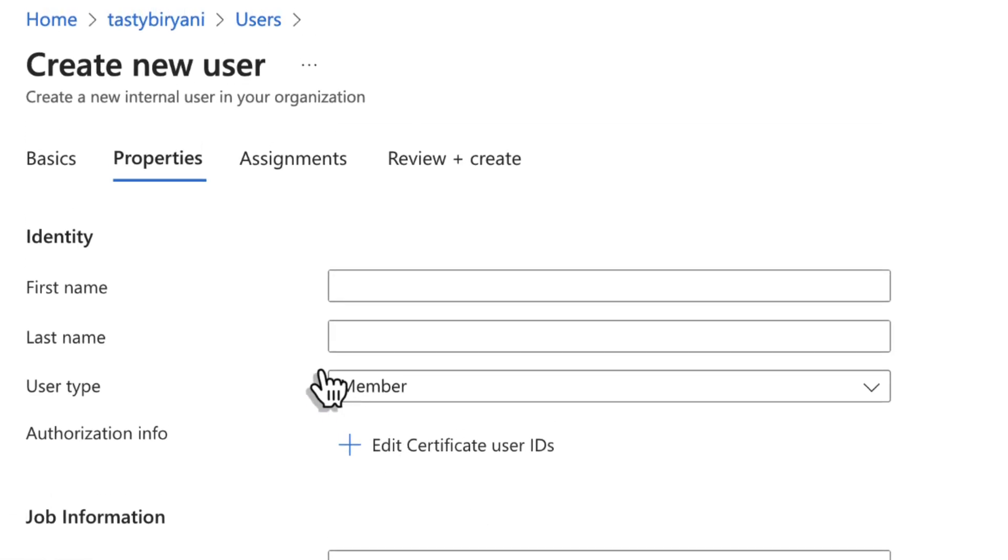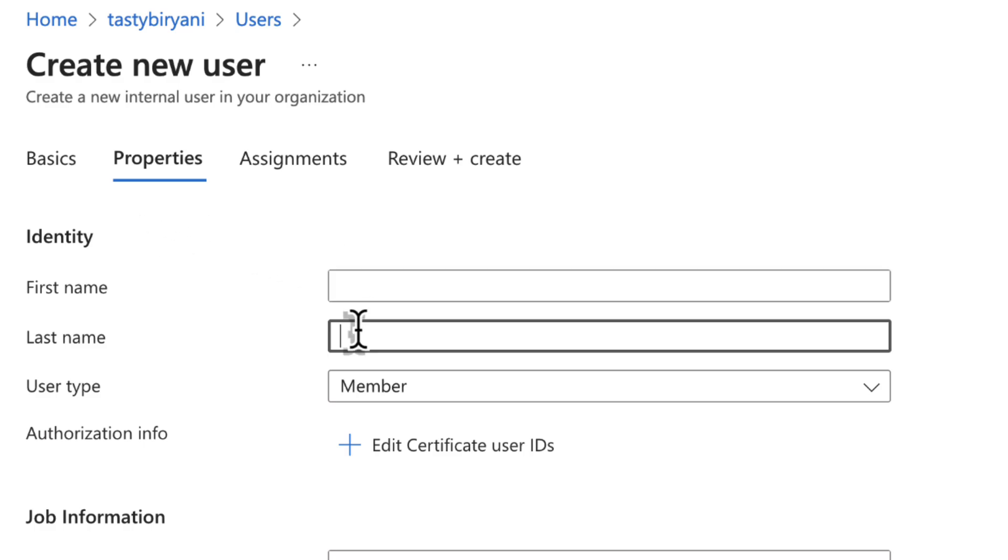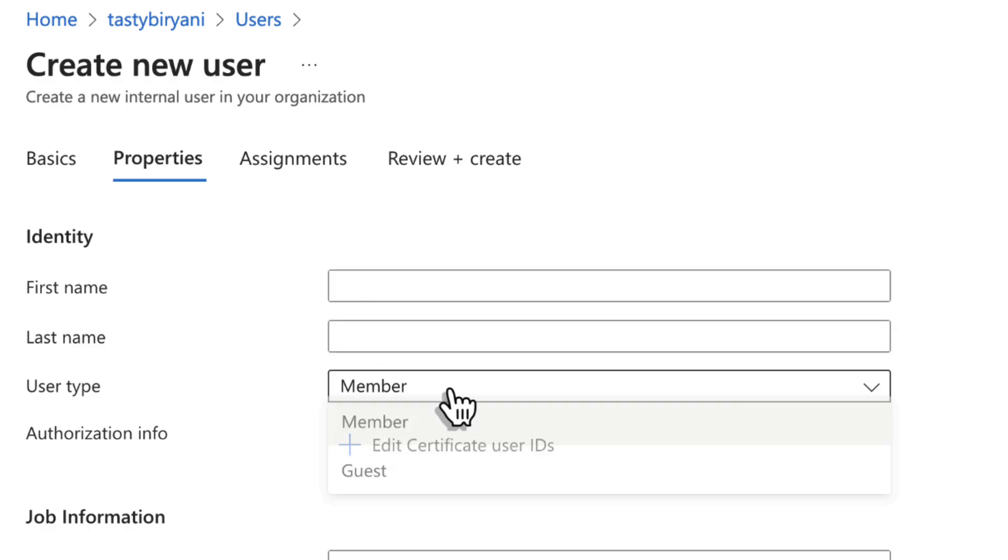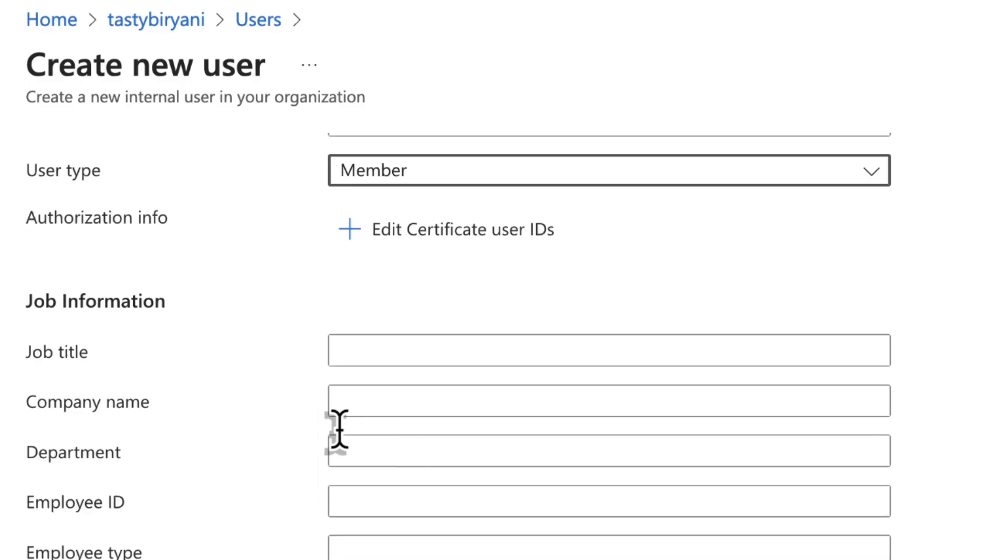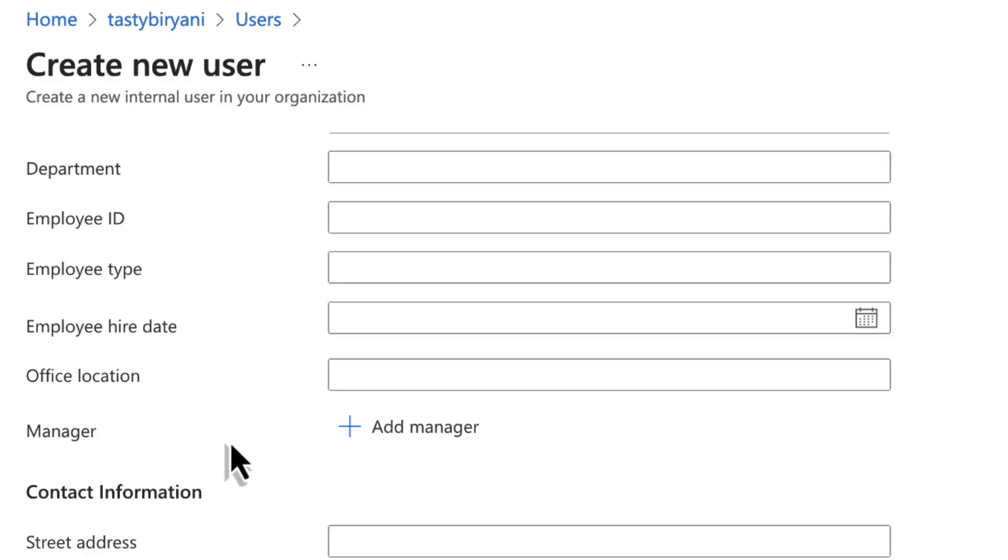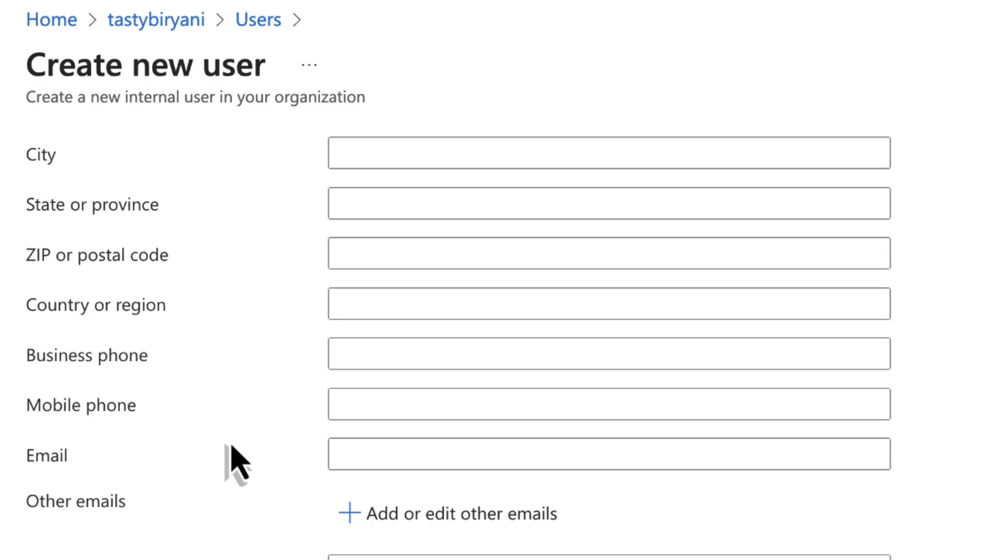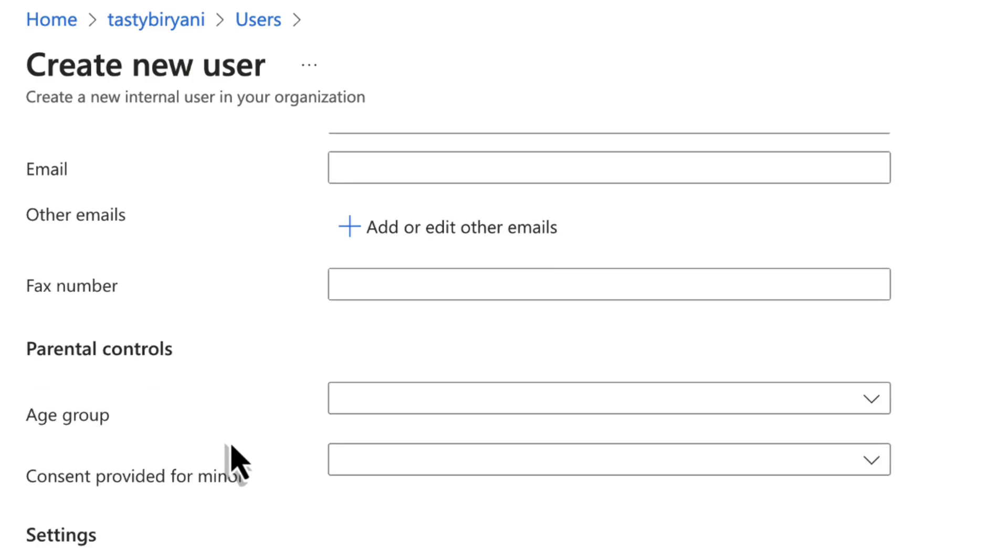In the Properties tab, you can fill in the additional details such as first name, last name, user type, whether it's a member or guest. In my case, the user type is member and you can fill in the job information of the user, contact information, parental controls and settings and things like that.